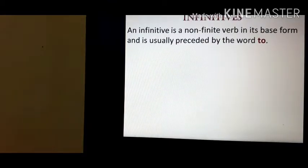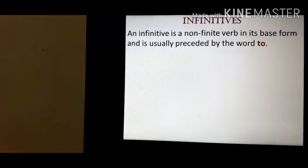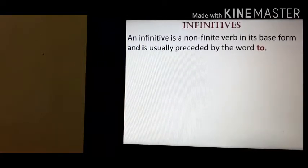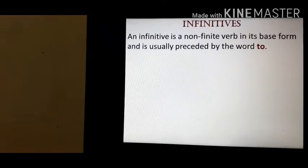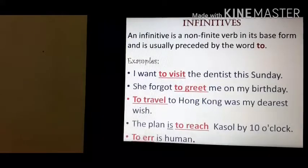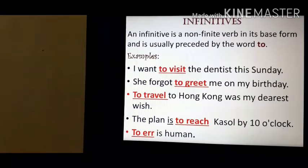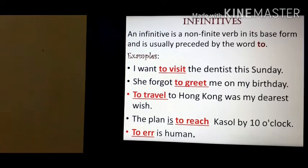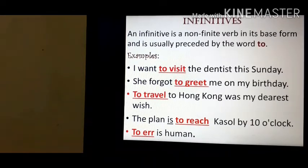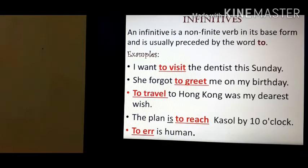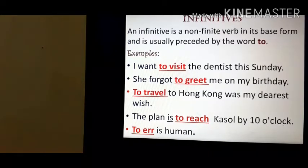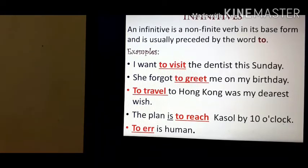Now let's see what an infinitive is. An infinitive is a non-finite verb in its base form and is usually preceded by the word 'to.' So we use 'to' plus the first form of the verb. Examples: 'I want to visit the dentist this Sunday.' 'She forgot to greet me on my birthday.' 'To travel to Hong Kong was my dearest wish.' 'The plan is to reach by 10 o'clock.' Always remember: infinitives can be used as subject, object, and complement of the verb.